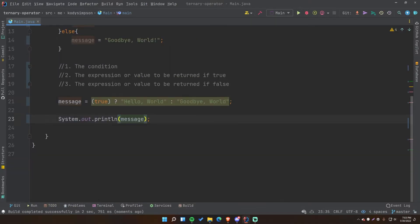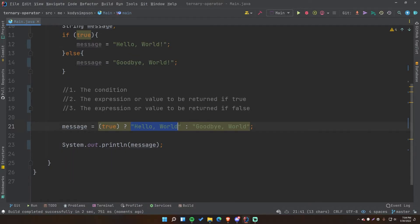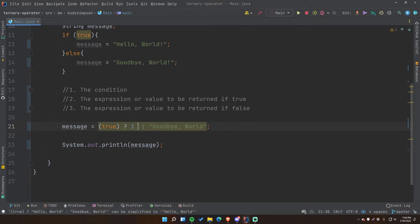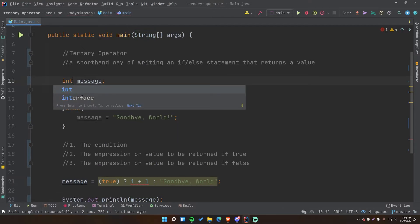So that's a simple ternary operator broken down into three operands: the condition, the true value, and the false value. These are string values, but it can also be an expression — for example a math expression that returns a value when calculated. So instead of returning "Hello World" we can do 1 + 1, and Java will evaluate that math expression behind the scenes. If we change message to an integer type, it'll work — no problem.